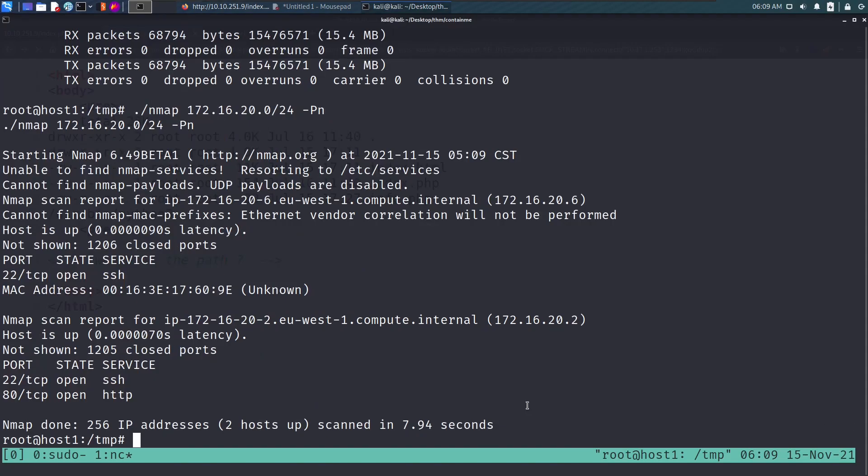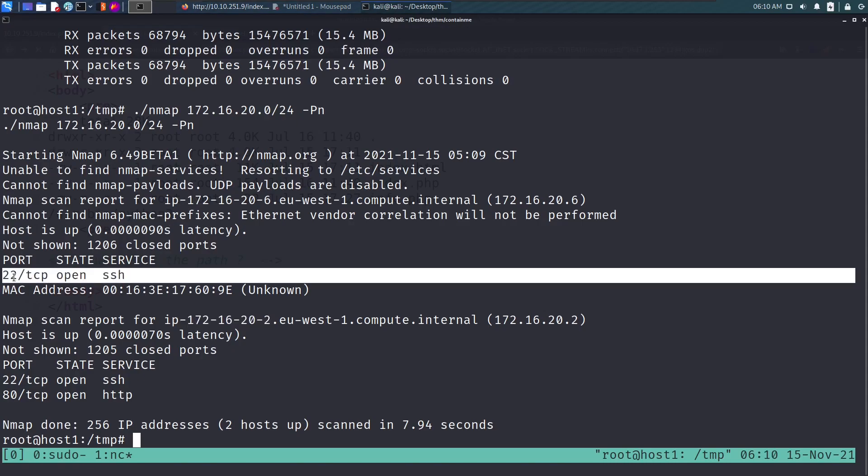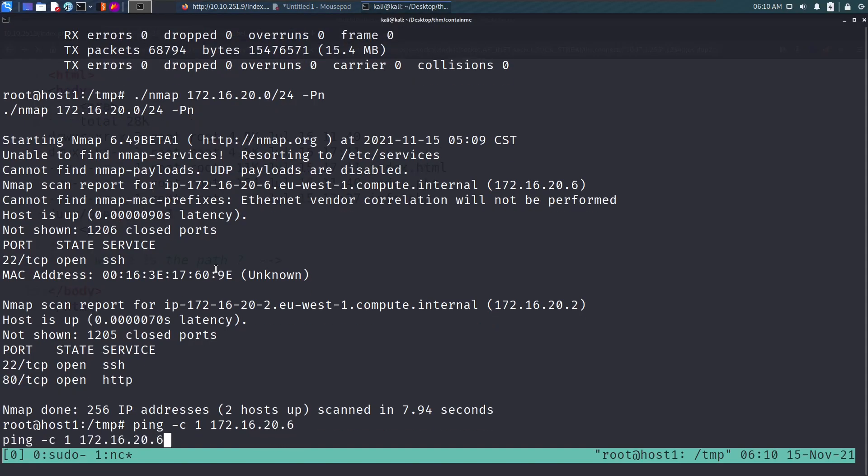The scan is done and we see two hosts. 172.16.22 and the other one, which only has SSH port open. I guess this is the one we're looking for. Let's try pinging it. Ping -c1 172.16.x.x and we see that yes, we can ping it.